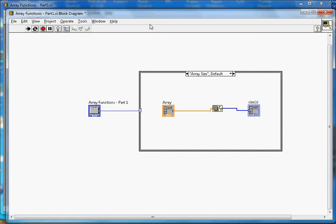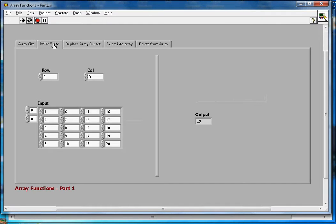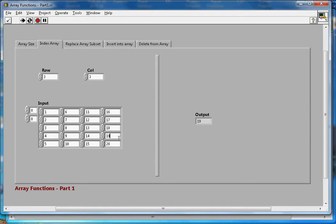Now let's look at Index Array. It takes the array as input along with a row index and column index, and gives the element at that position as output. The counting is zero-based, so row index 3 means zero, one, two, three, and same for columns. Here it is giving me element 19 as output.